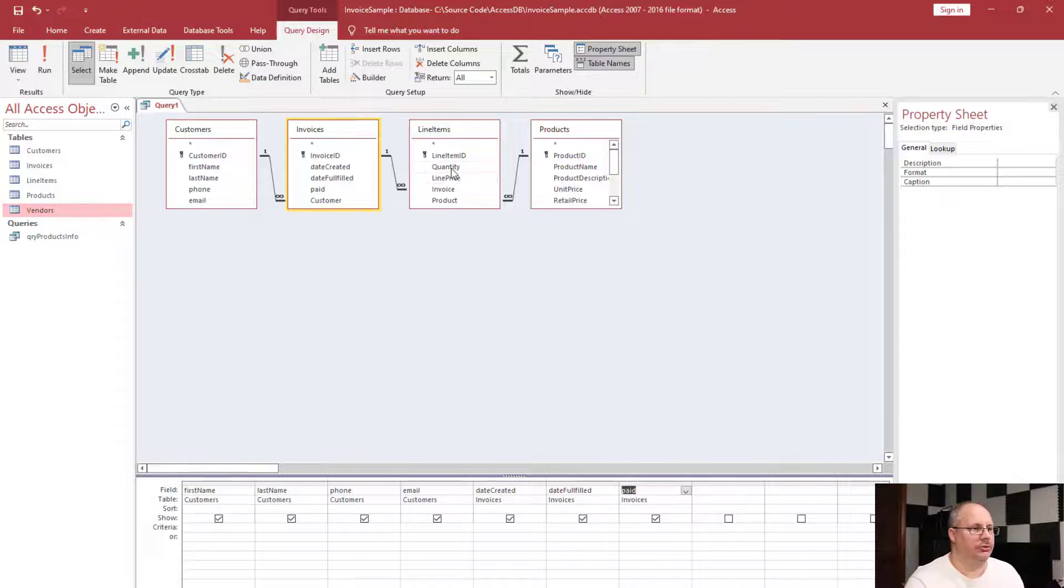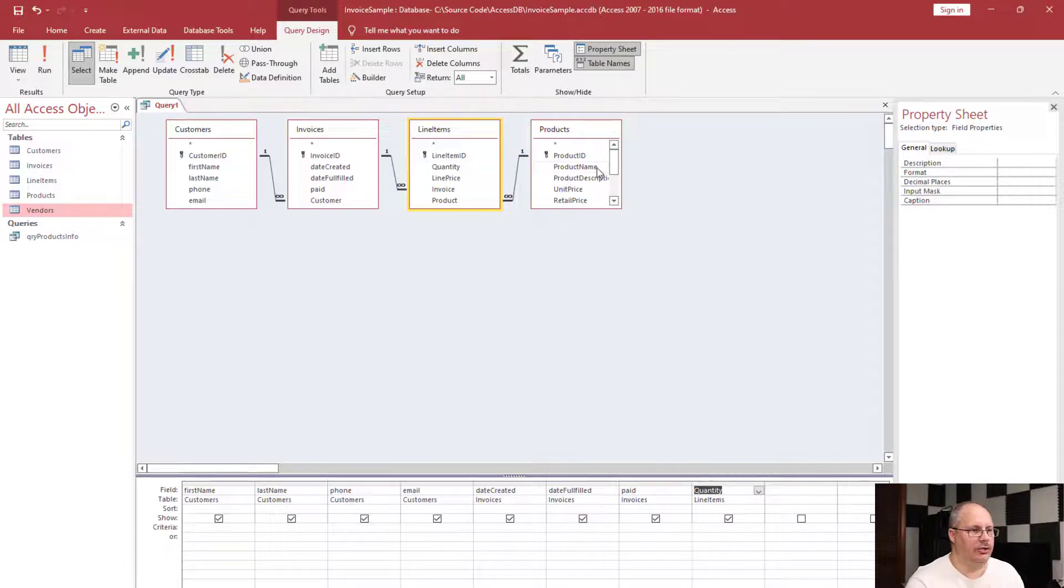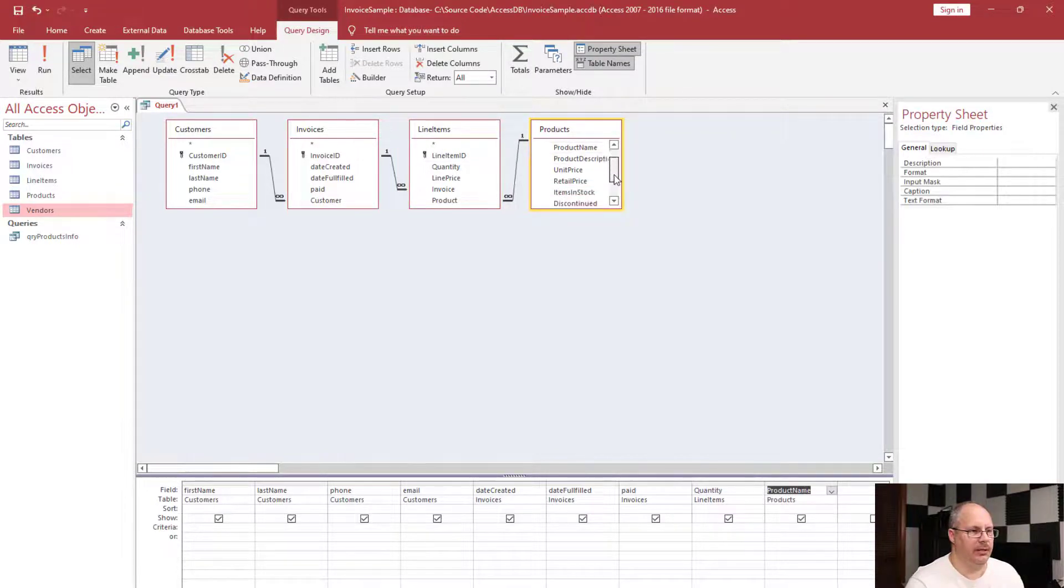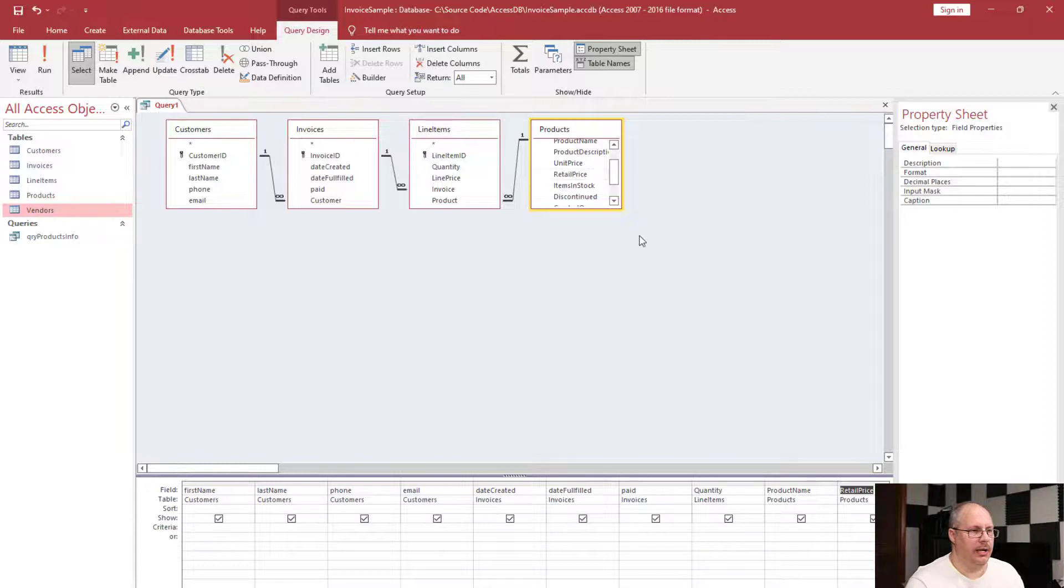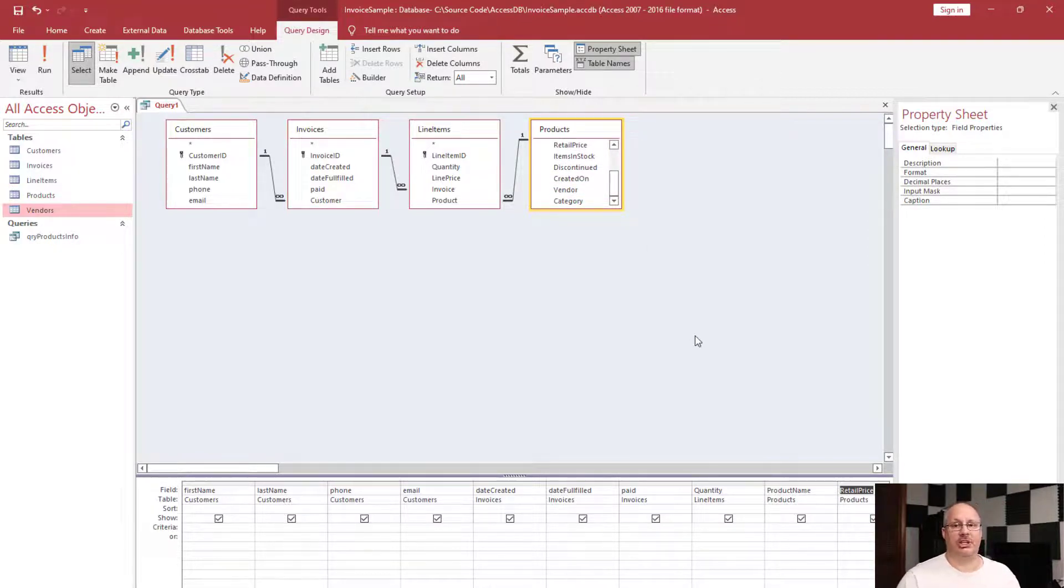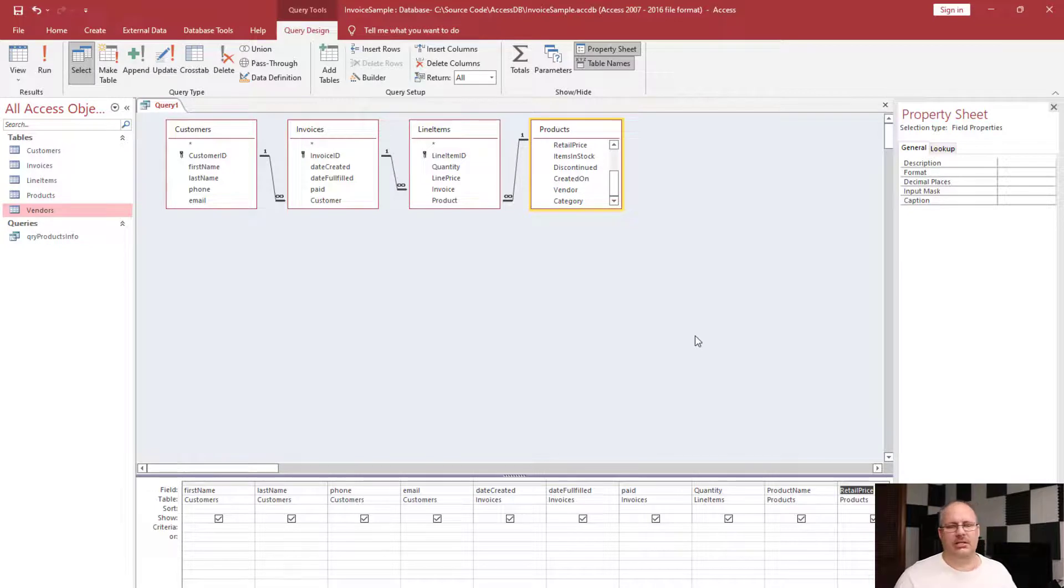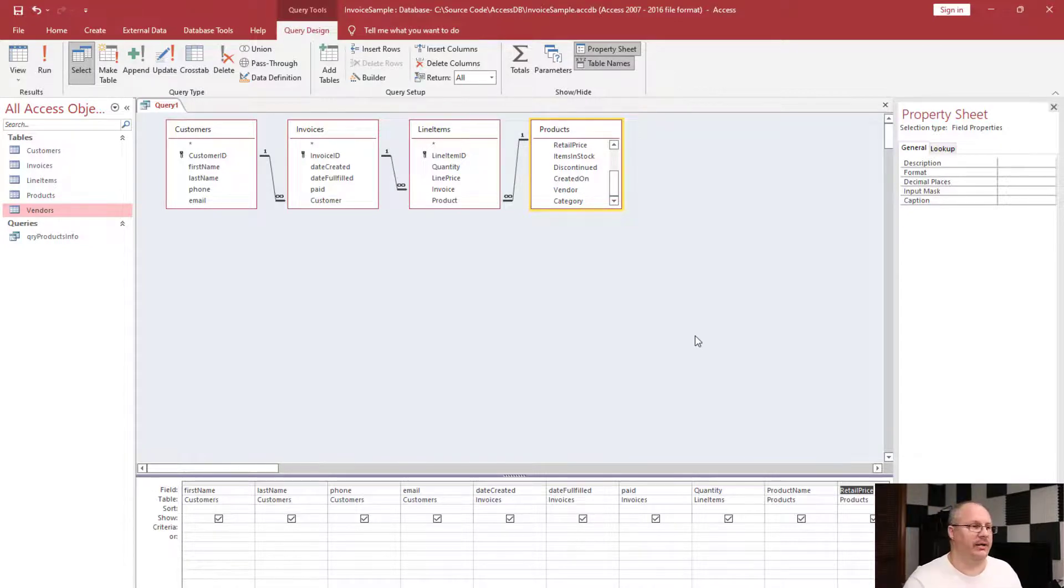I'm going to choose quantity and then over here I'm going to choose product name and retail price. This is all the information that I'm going to need. I don't need information about my vendor or my category. I don't need to know how many items are in stock. I'm just looking to create an invoice.